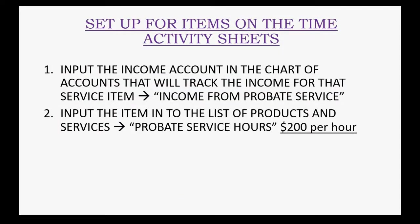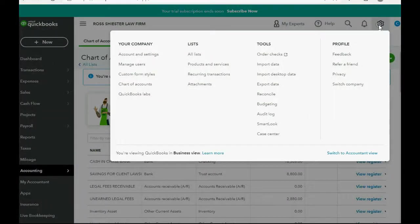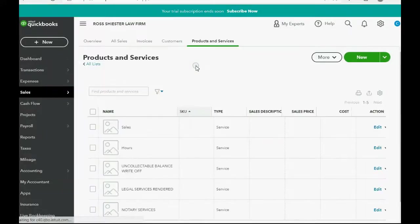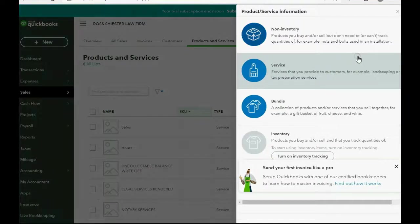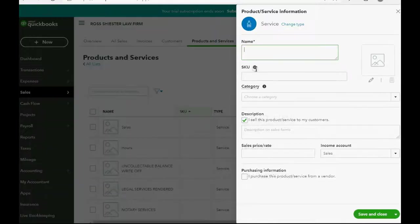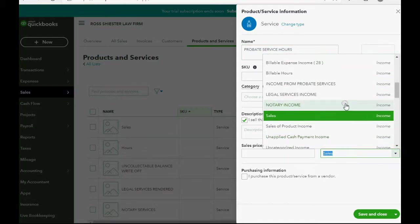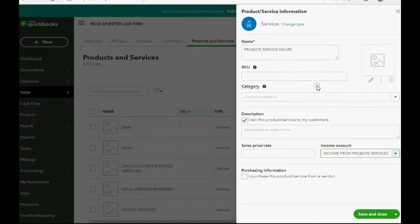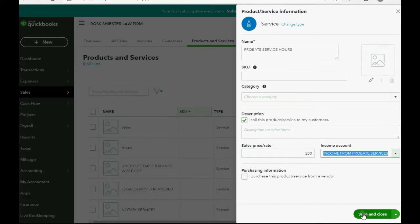Input the item on the list of products and services. We'll call this one probate service hours, $200 per hour. We click the cog wheel, and then click products and services. Then, in the top right, we click new. We double click for service, and, of course, double check the name: probate service hours. And, we know that the income account is the one that we just created, income from probate services. And, the rate, $200 an hour. Now, we click save and close.